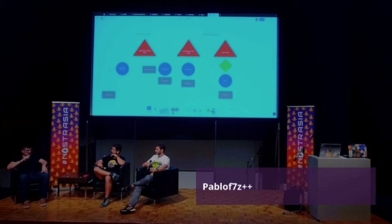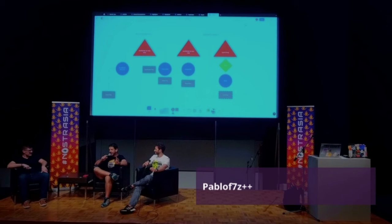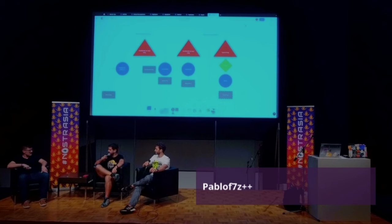The only way to step outside of that is to have an always-on service that custodies the key for you — and now we introduce all the problems of custody. The problem with something like the Spring browser approach is that it's not an onboarding tool. Nobody says 'I'm going to try this browser' unless you're a browser freak.